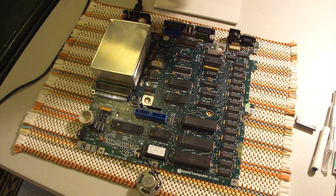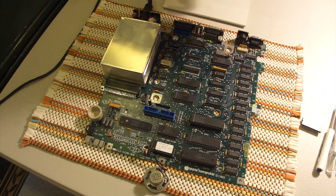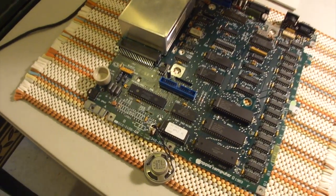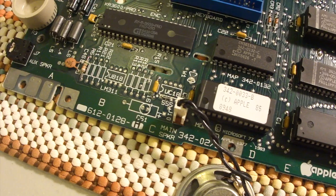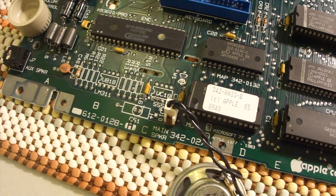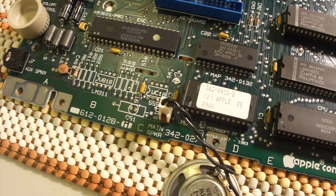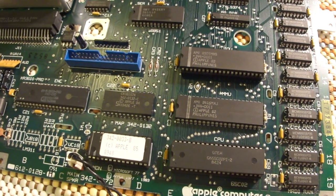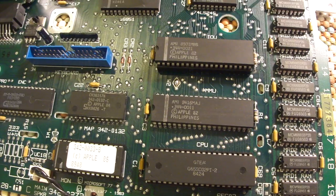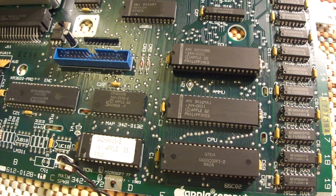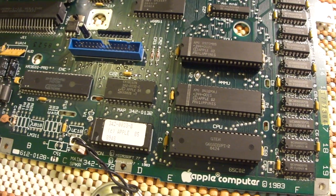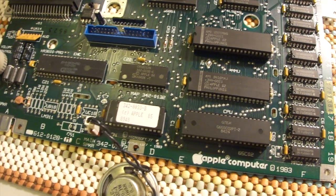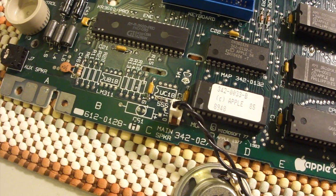And then pop in the new ROM chip. So, if we look really closely, there's two points labeled W1 and W2. W1 is just to the left of the ROM. And then W2 is just above the MMU chip. And all you need to do to upgrade from the older ROM 255 to the ROM 0 is to just scrape away the solder on W1.